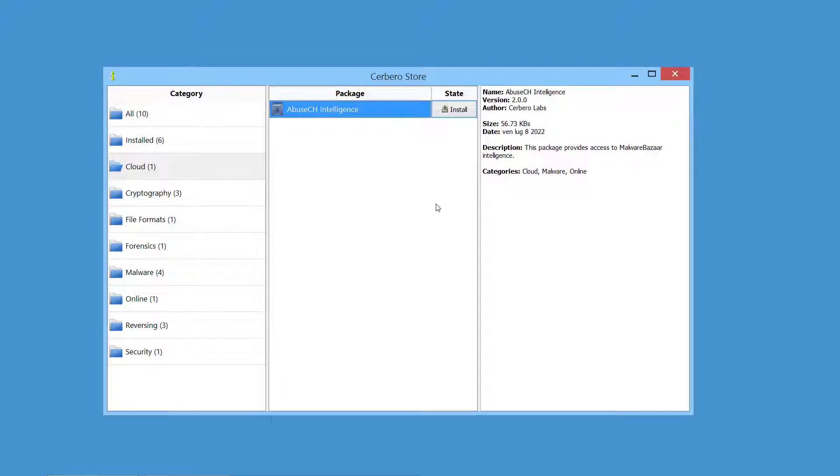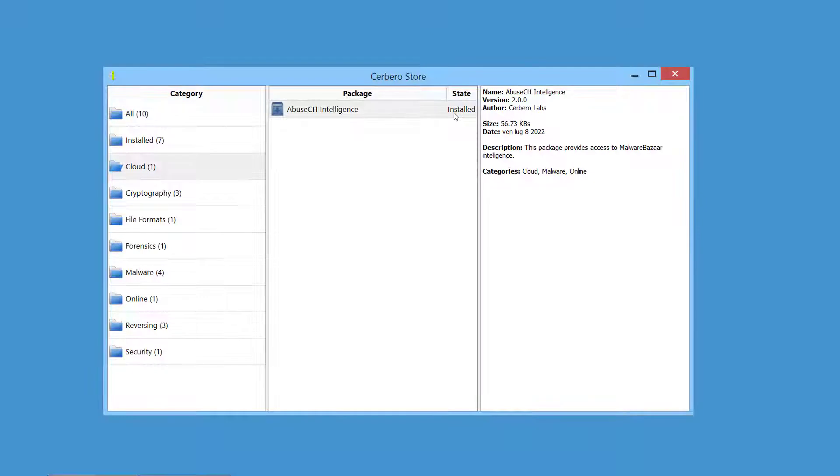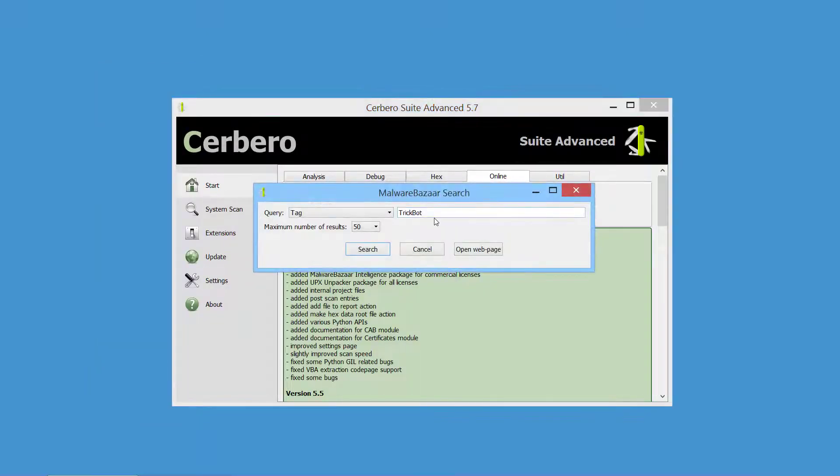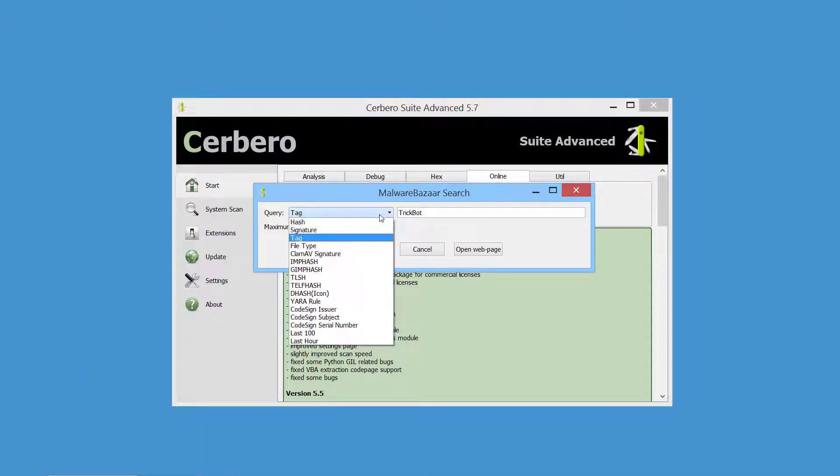Installing our Abuse CH Intelligence commercial package from Cerberoo Store takes only a few clicks. Once installed, you can search malware samples on Malware Bazaar.